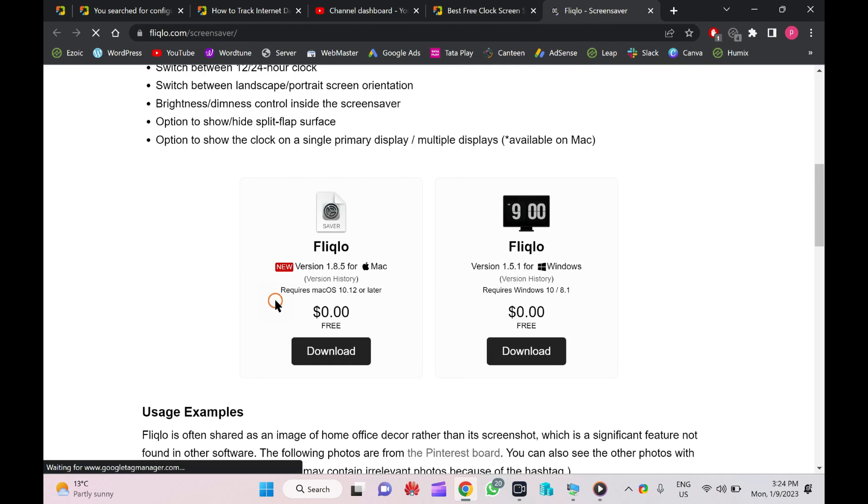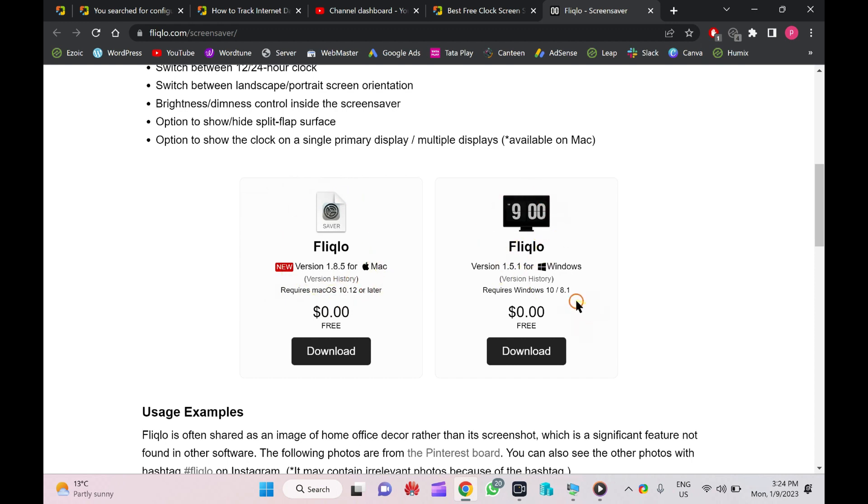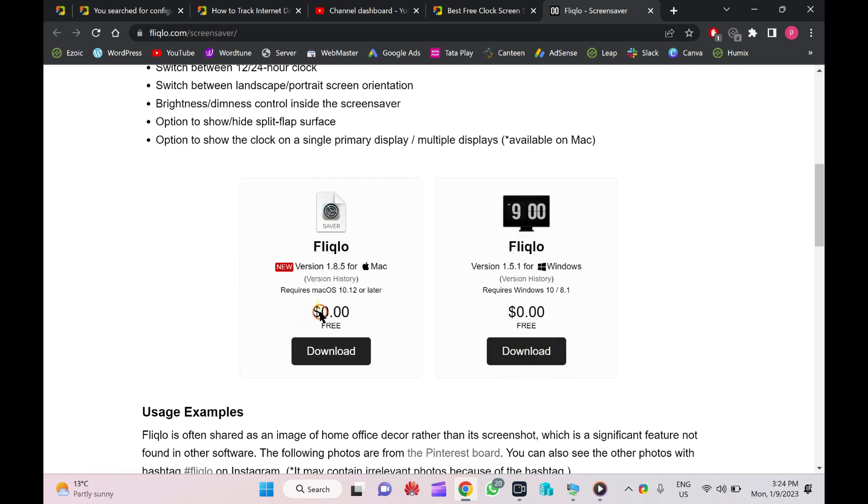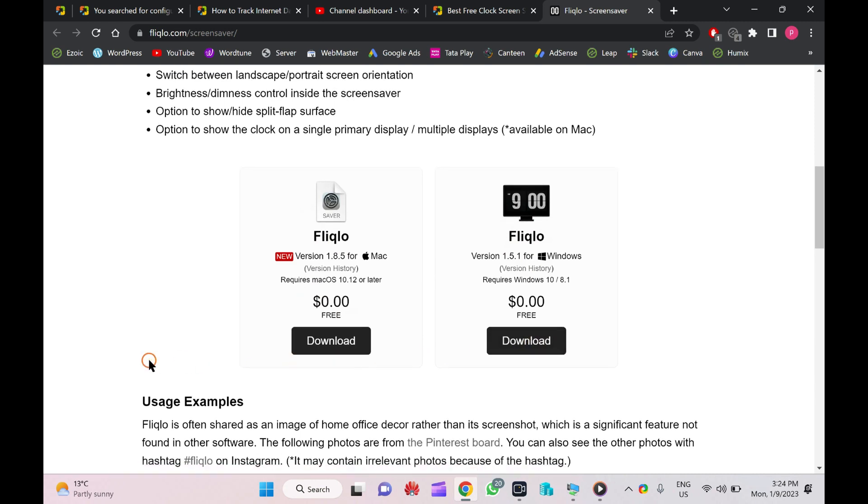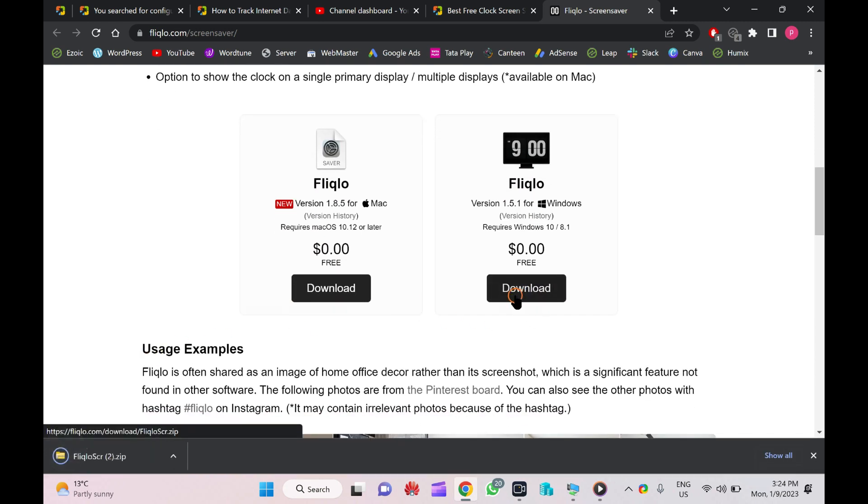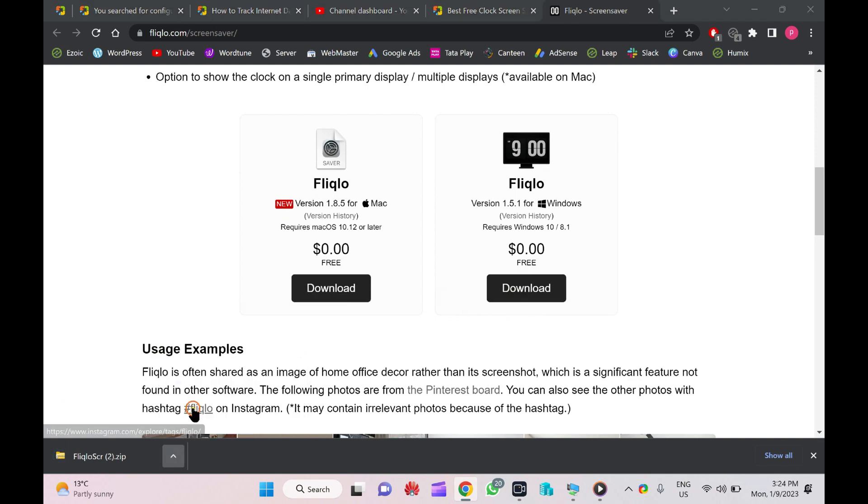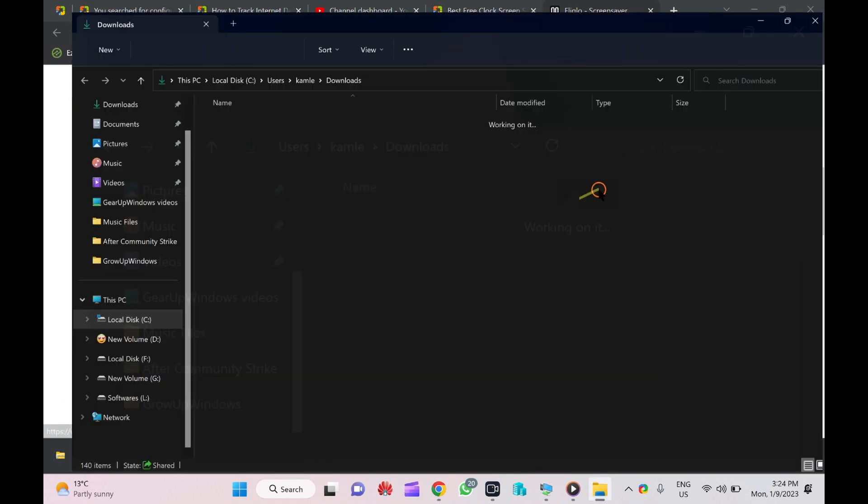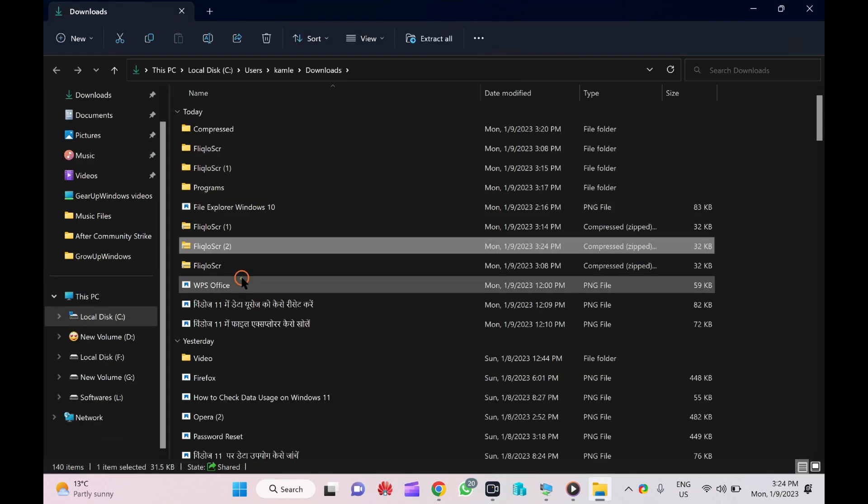At the official Fliqlo website, you can find the first link for Mac and next one is for Windows. You need to download the Windows version for Windows and Mac version for Mac. Once it is downloaded, you need to extract it in a folder.